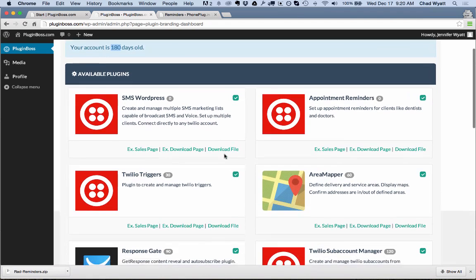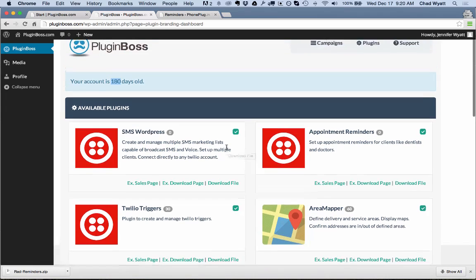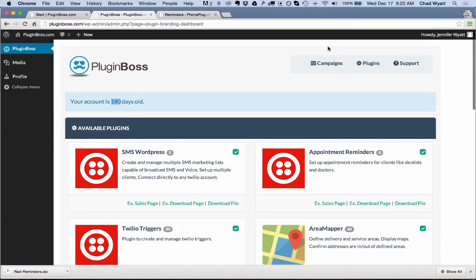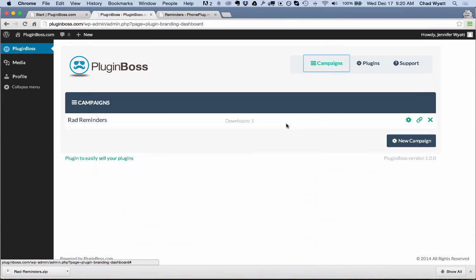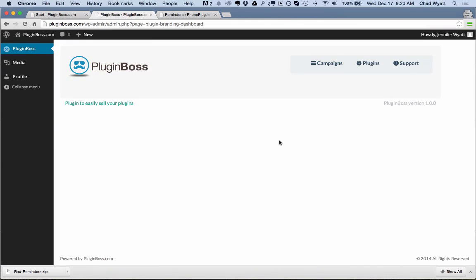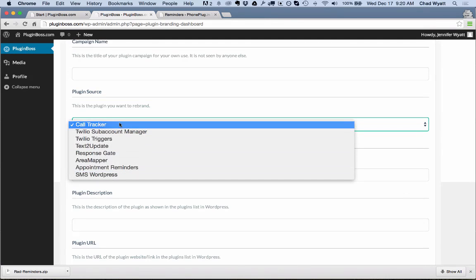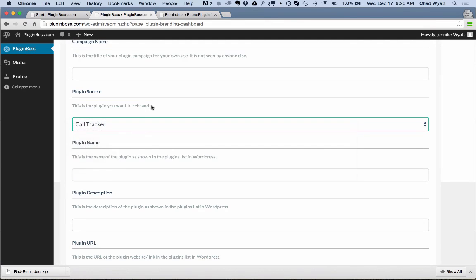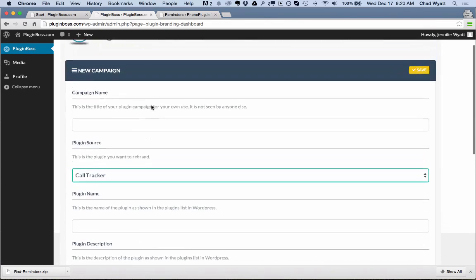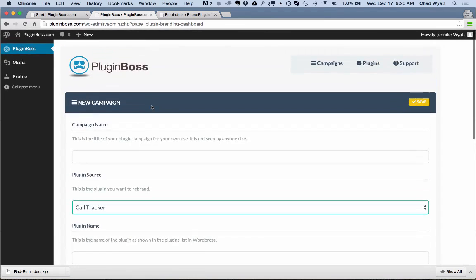You can also download a file when it's available without having to create your own first if you don't want to. All right, so if I go back into campaigns now and I create a new campaign, we'll see that we have more plugins available. So each month you stay on, or if you upgrade your account, there's an upgrade option to where you can get all of these right away if you want.